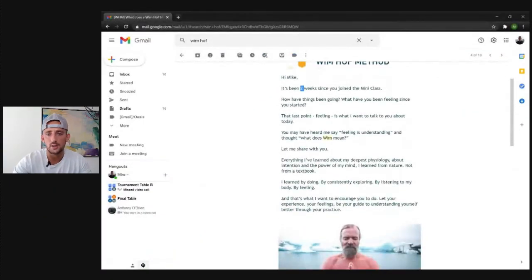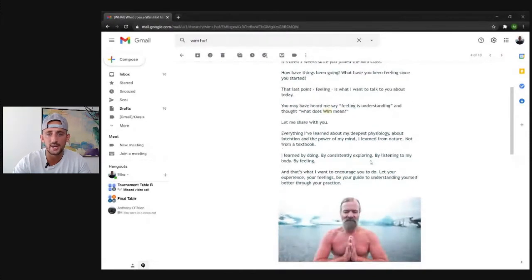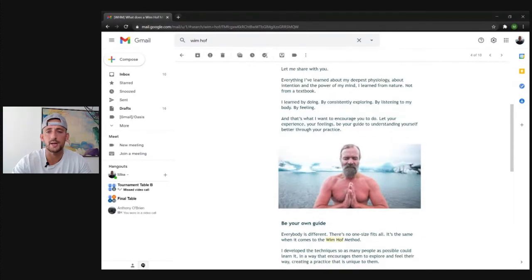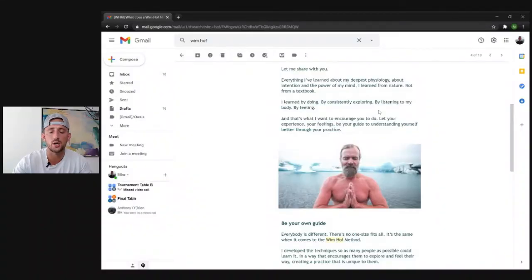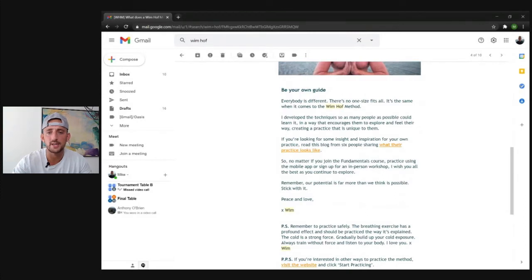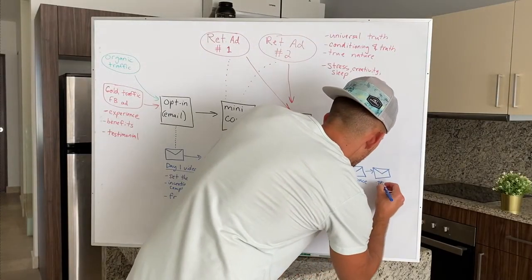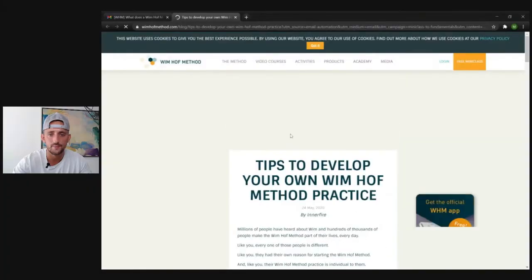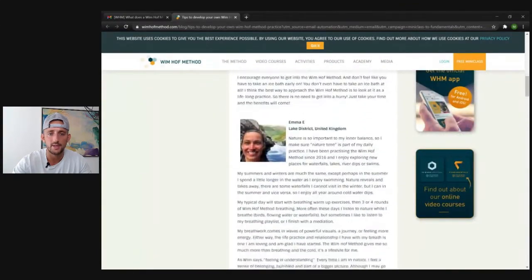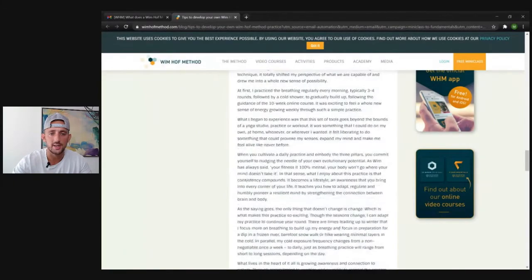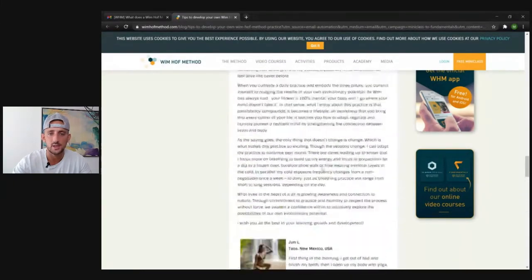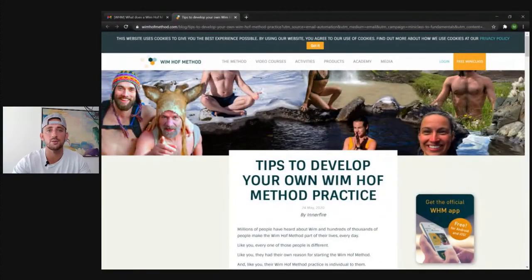The next email is referencing that it's been a little while — two weeks ago you took the mini class, how are you doing? Checking in and now sharing a little bit more: 'I learned by doing, by consistently exploring, by listening to my body, by feeling. And that's what I want to encourage you to do. Be your own guide. If you're looking for some insight and inspiration for your own practice, read this blog from six people sharing what their practice looks like.' So now starting to share some testimonials — I'm going to click on this link and see what it looks like. It's just a handful of different testimonials, probably how this method has changed their lives. They have people from different ages and different genders in here. So later on in the email campaign they're sending through some testimonials.